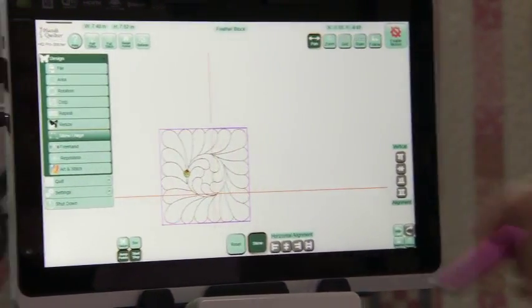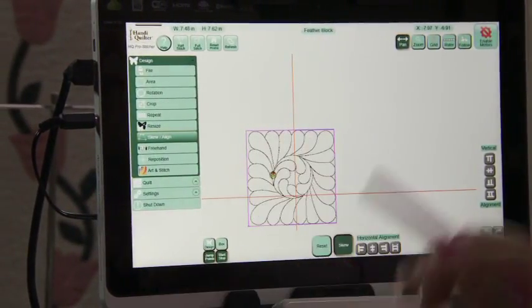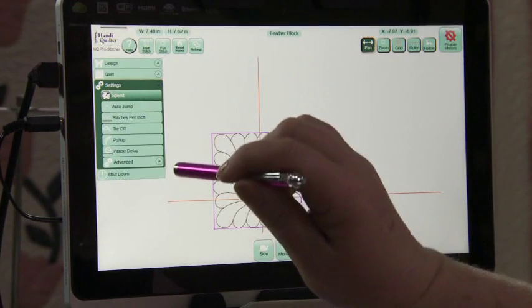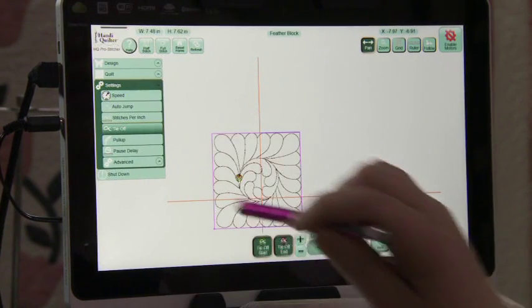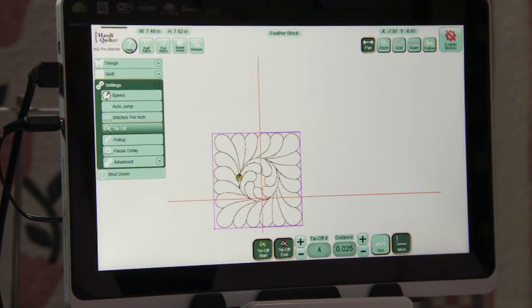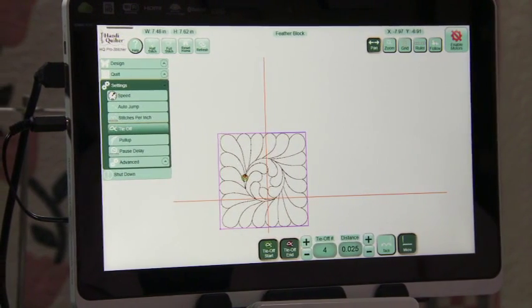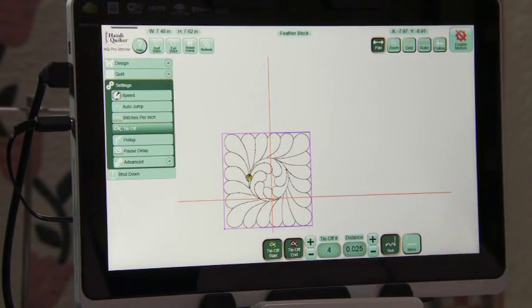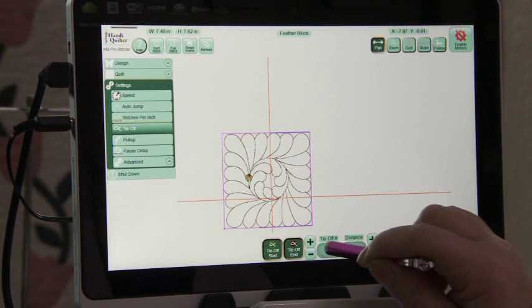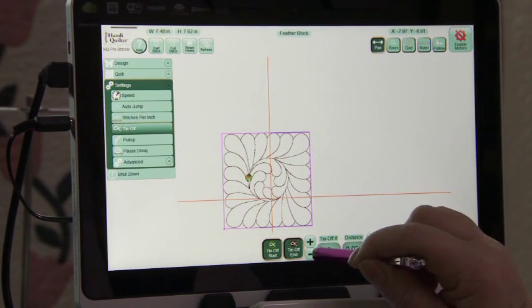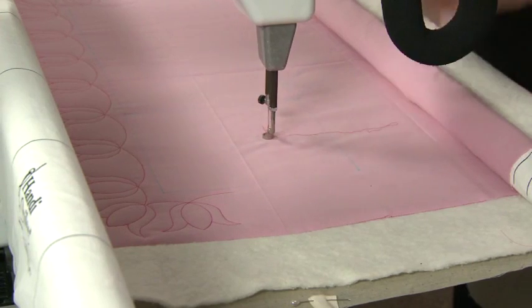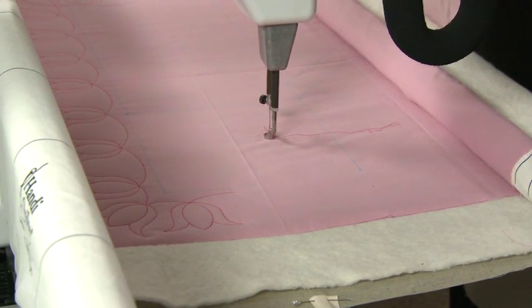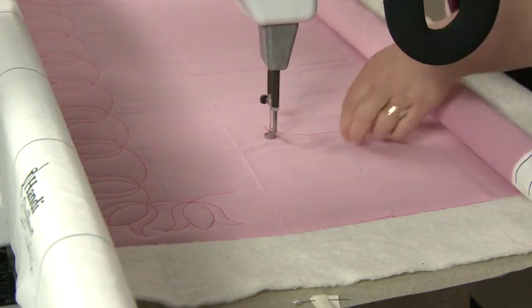I want to go to quilt but before I go to quilt I'm actually going to go to settings and I want to show you a tie off function. I've been using micro throughout but I'm going to go back to the tack, and this is four tie-offs on that. I'm going to bring it down to two. So this is a tack which goes forward two and then back two and then goes on stitching.